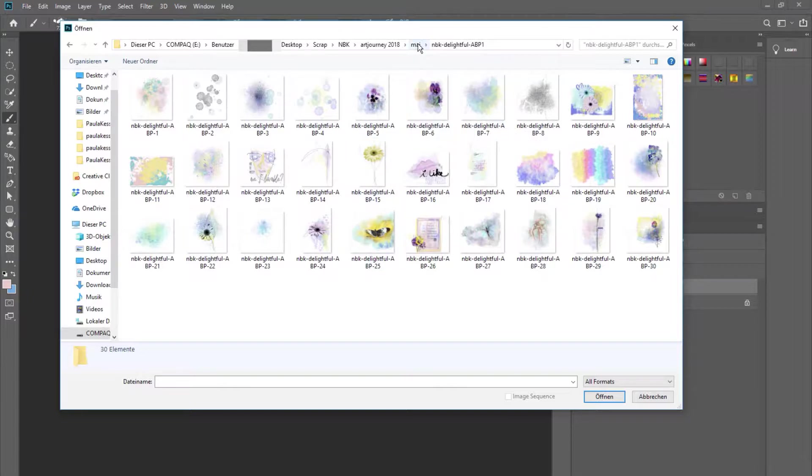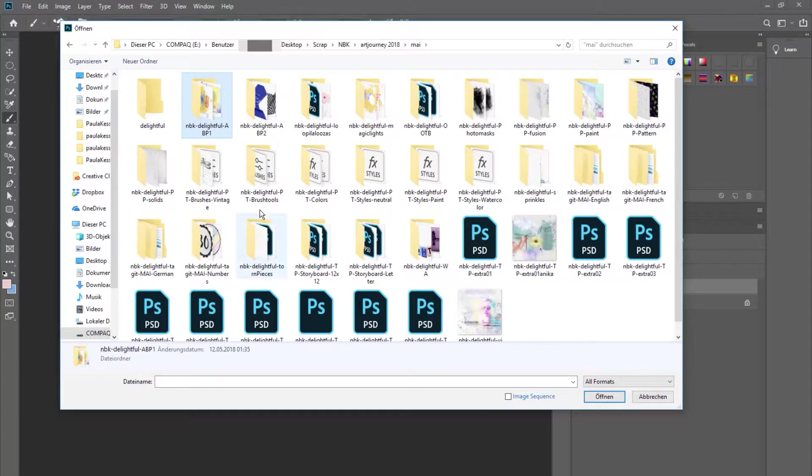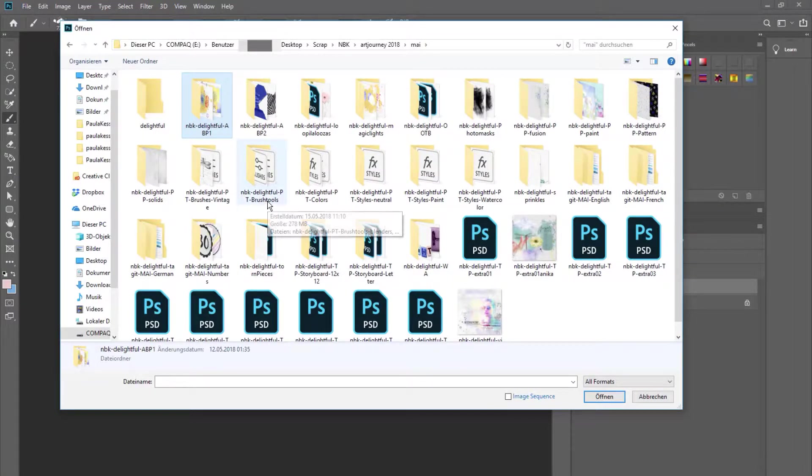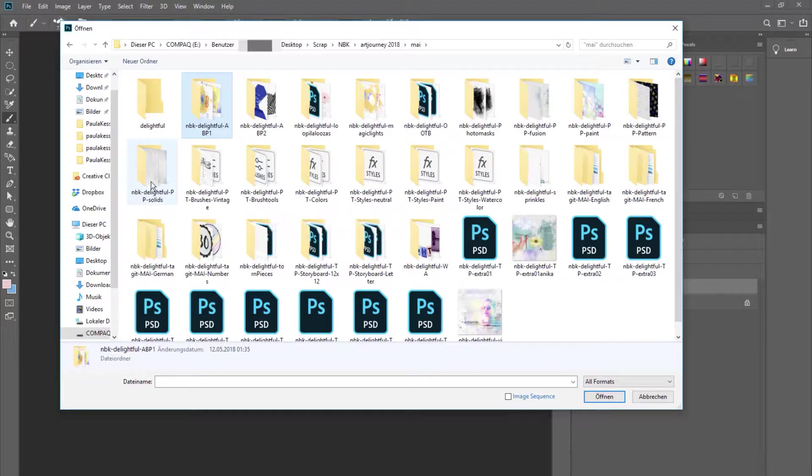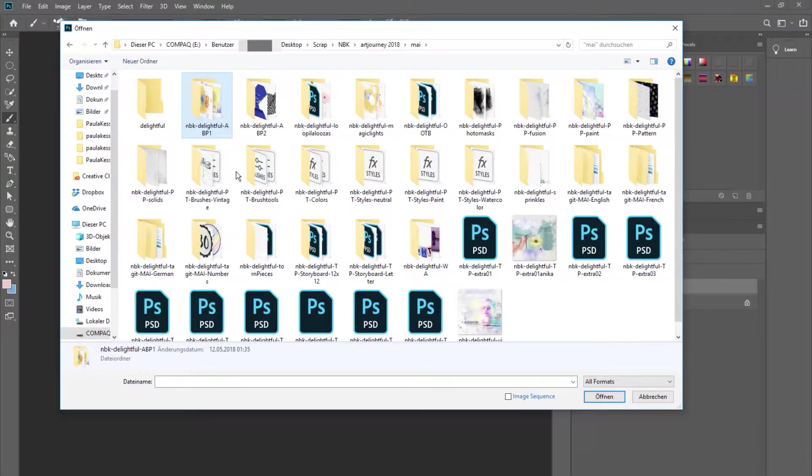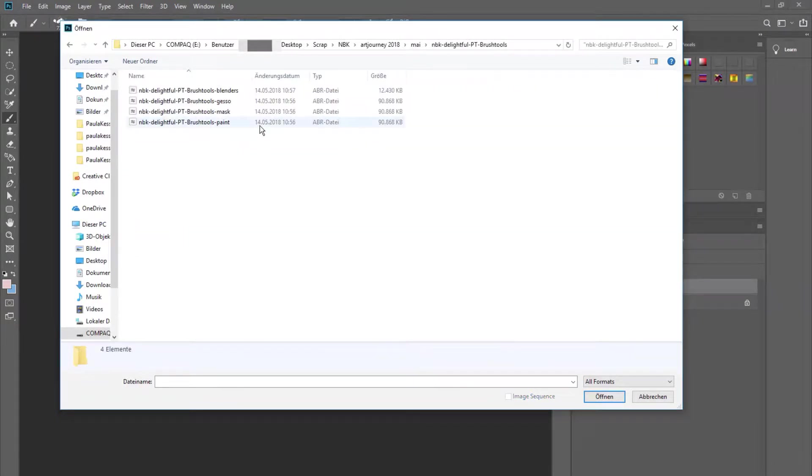But we also have those amazing folders with the toolboxes and brushes and styles. I think a lot of people don't know how to use them, and in this video I want to show you how you can use brushes and styles. So first, go into the brush folder if you want to use this collection.